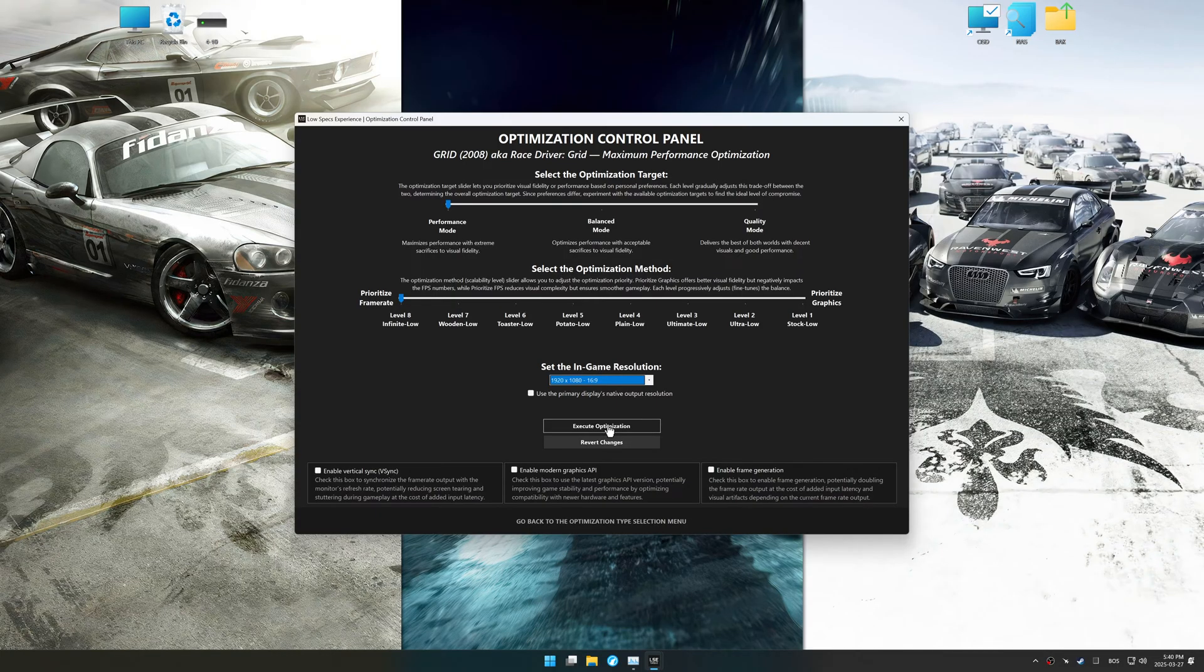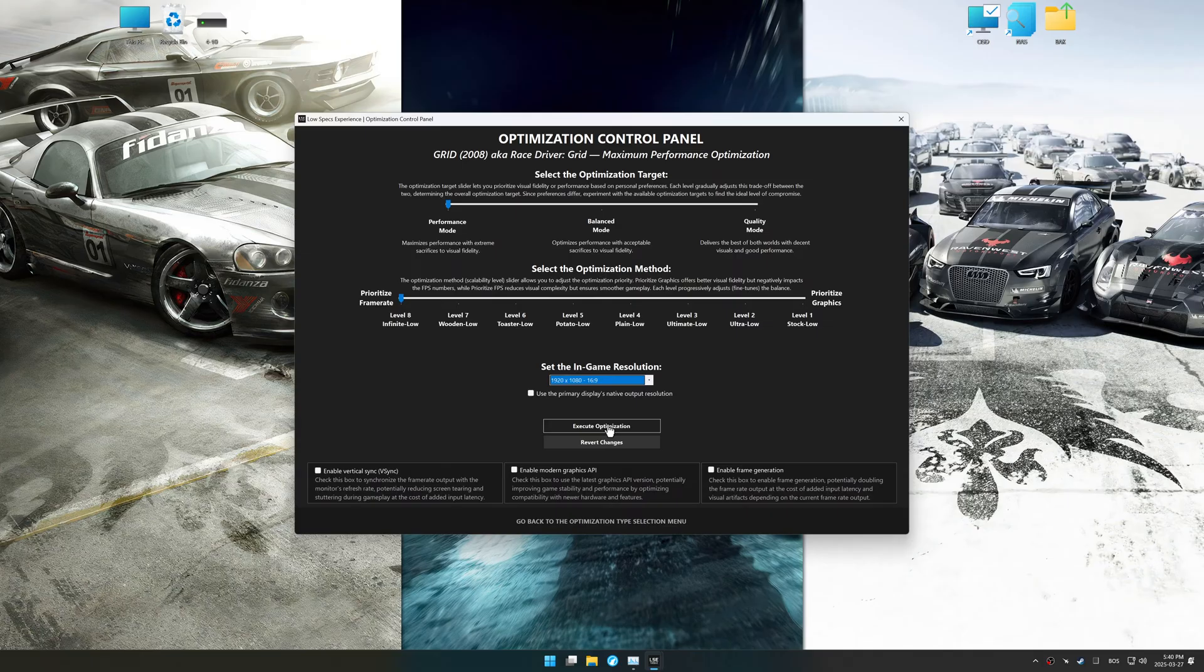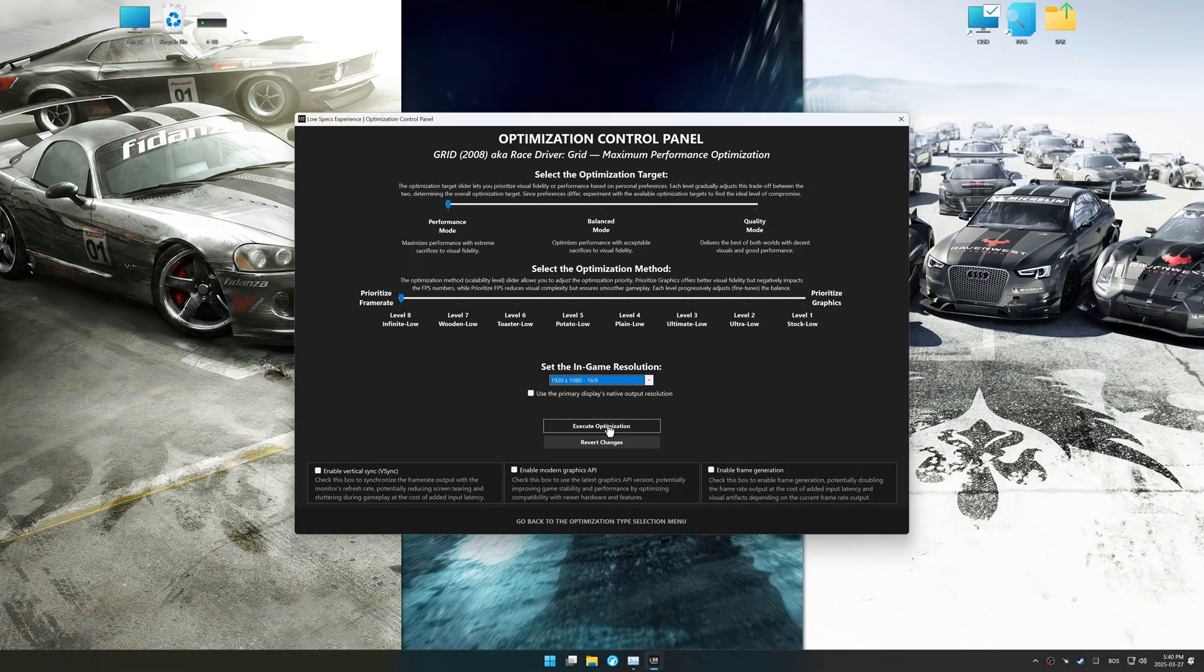The optimization control panel in Low Specs Experience offers many optimization presets, so it is best to experiment by testing them and see what works best for you and your system.